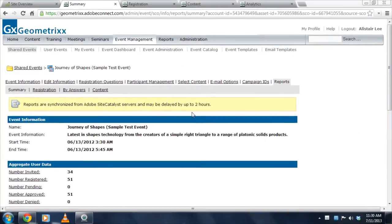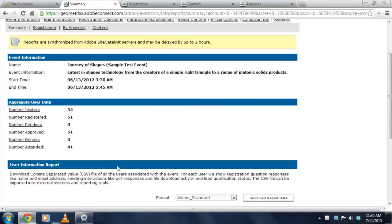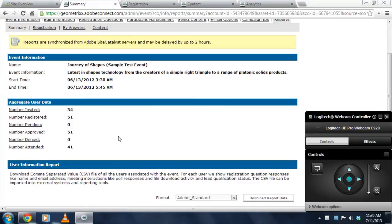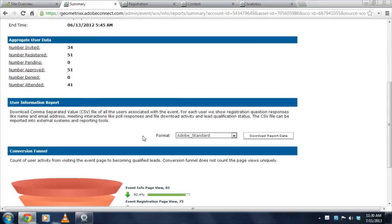For example, I'm taking a look at an event here. Of course, I can see the aggregate user data as I've always been able to, but in addition to being able to download all of this information into my own file,